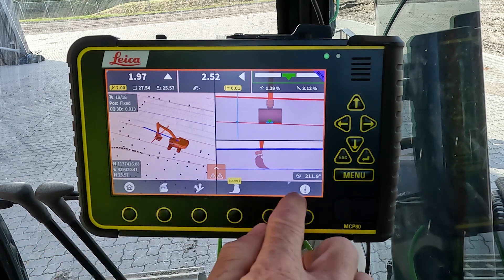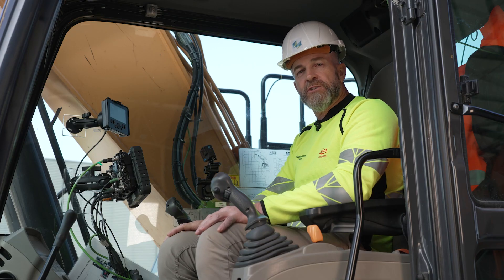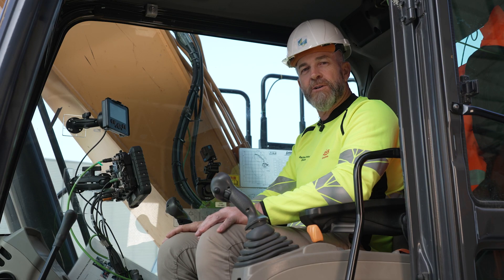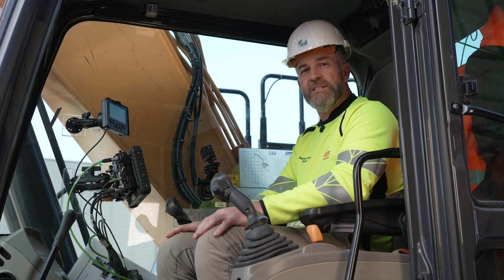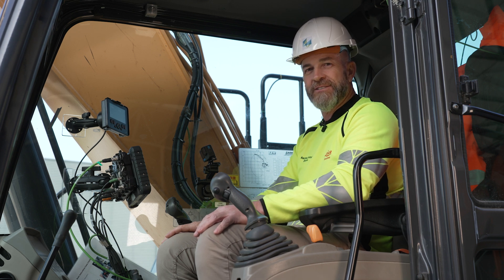The buttons along the bottom will be discussed in other how-to videos, so stay tuned for those and thank you for watching. Now you're up to date with the customisable run screens. Thanks very much.